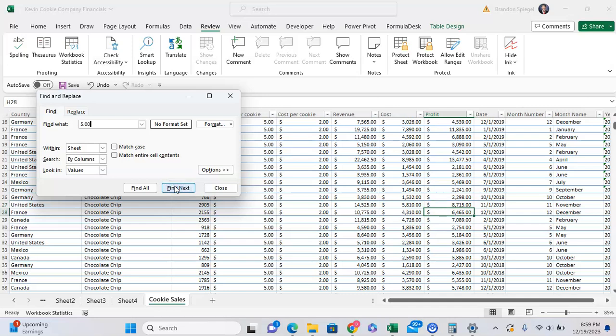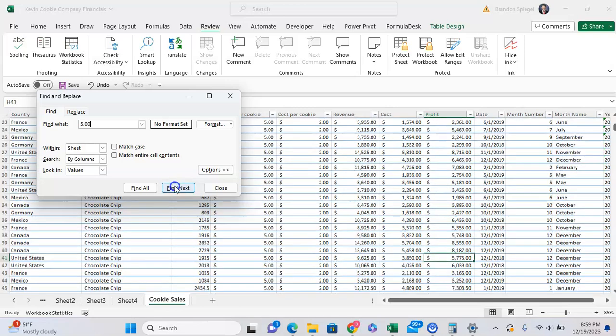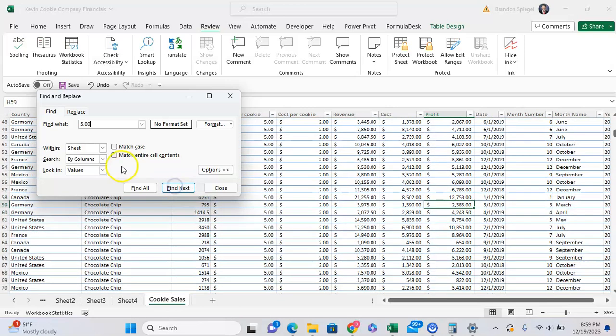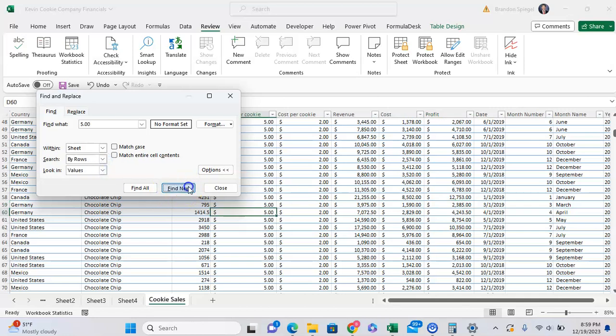If I go by columns, it's just going to go up to down, and it's going to stay within a specific column, like so. But if I go by rows, it's going to go left to right more so than just by columns.